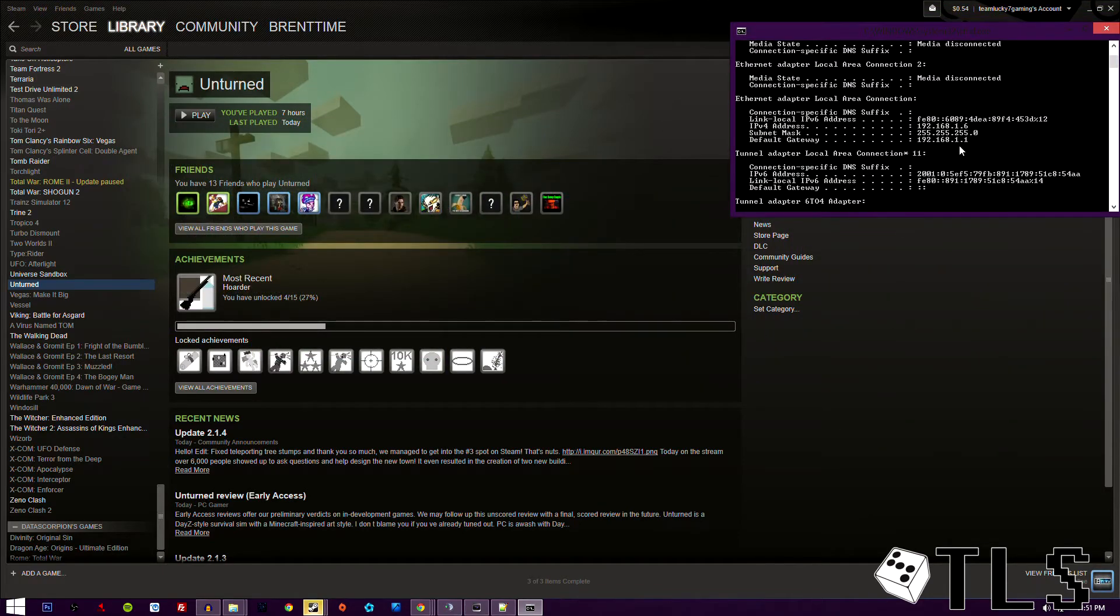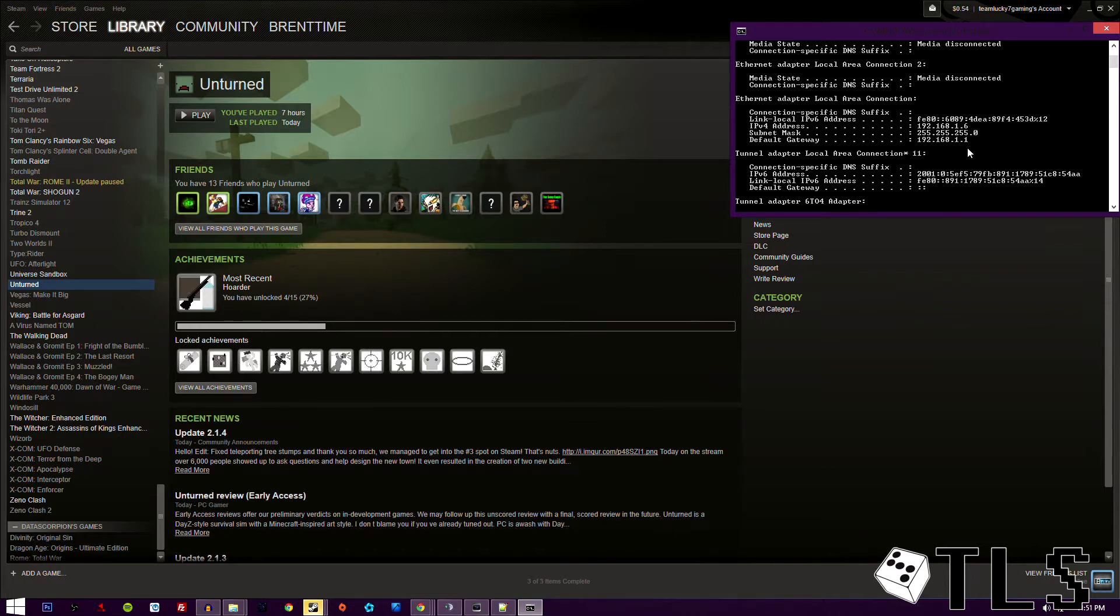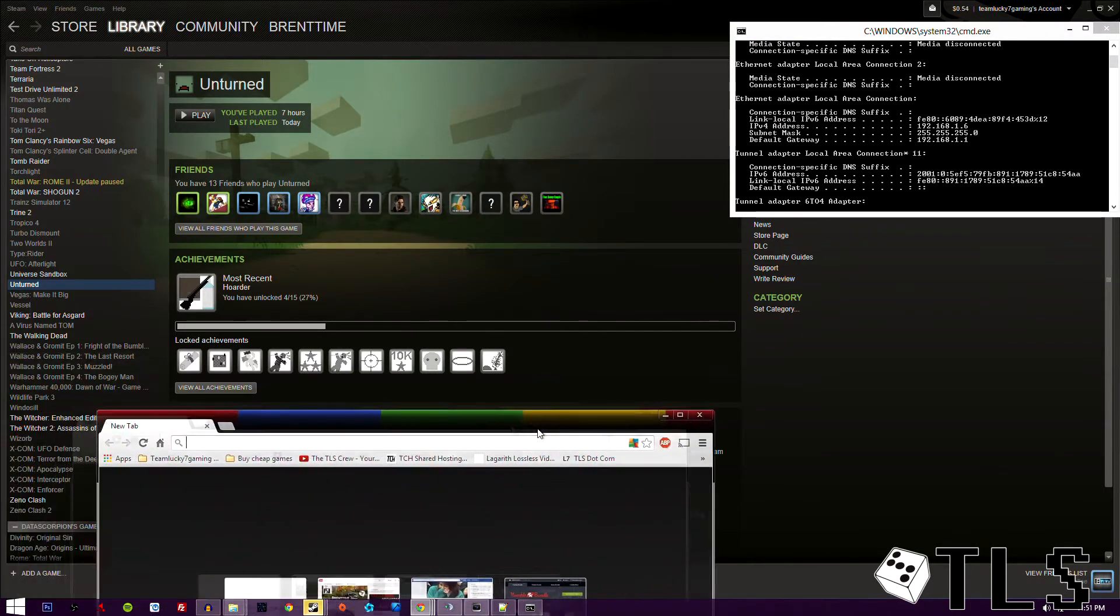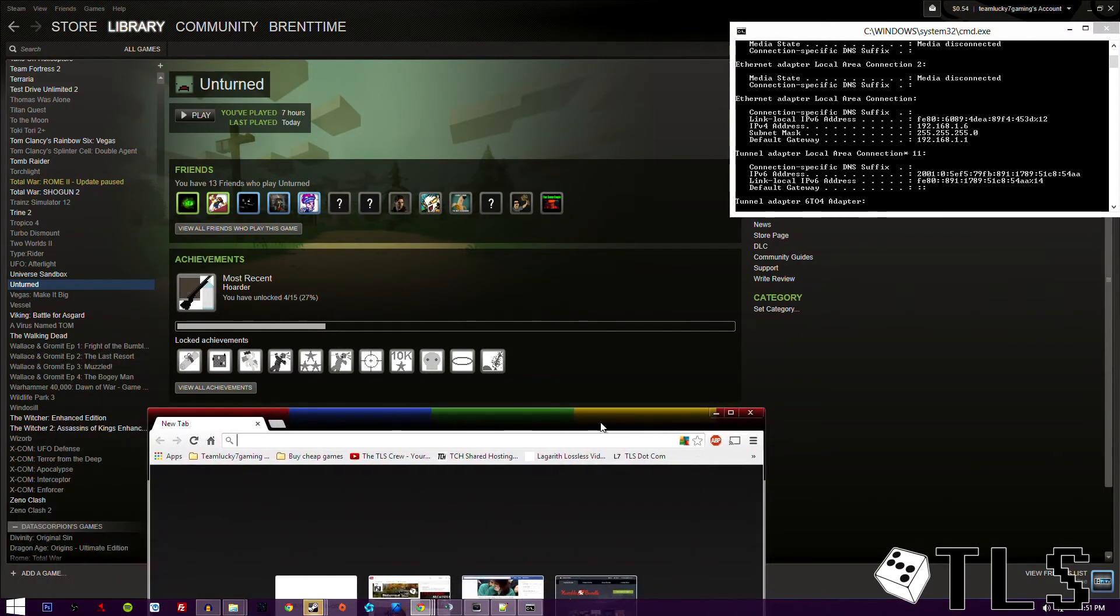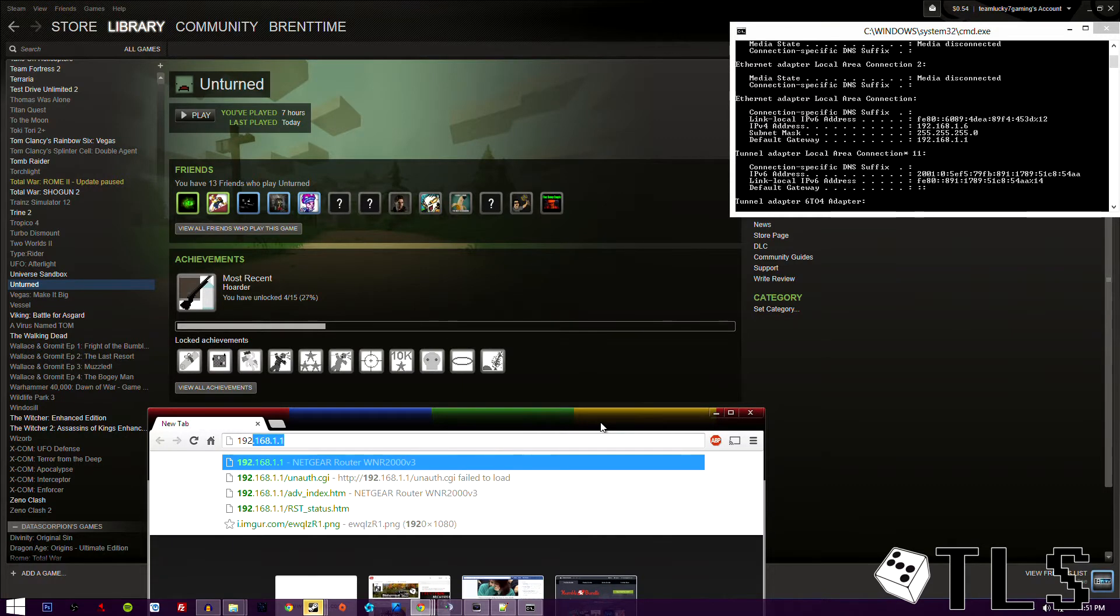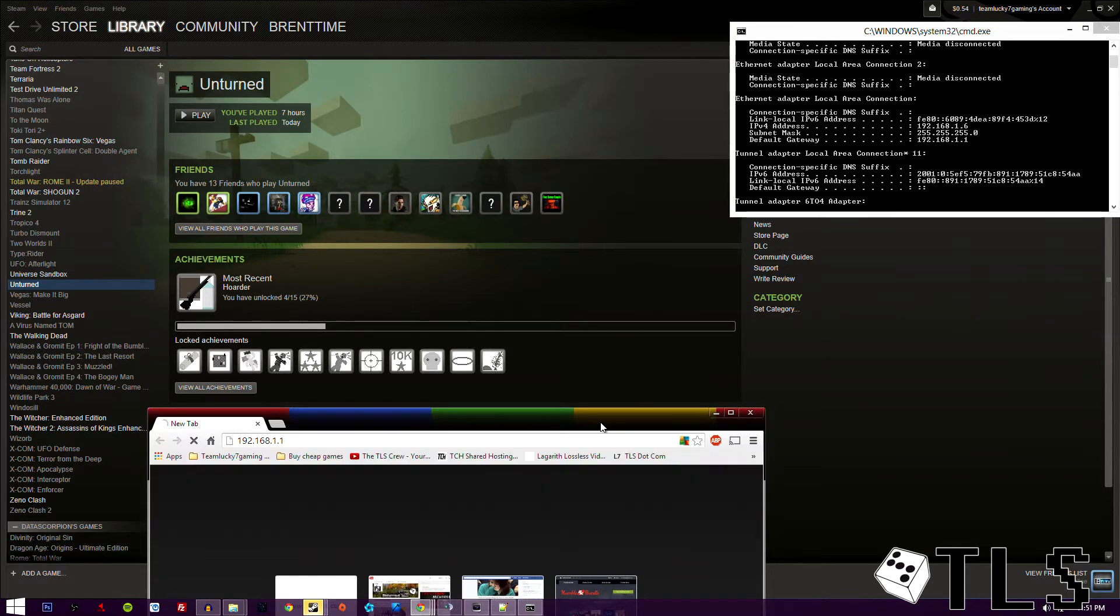Look at the default gateway. This is actually your router's IP. It sends itself an IP so that your computer can understand and talk to it. So what we're going to do is we're going to connect to our router. You're going to do that by going to your internet browser, then typing in the actual IP, which is right there.